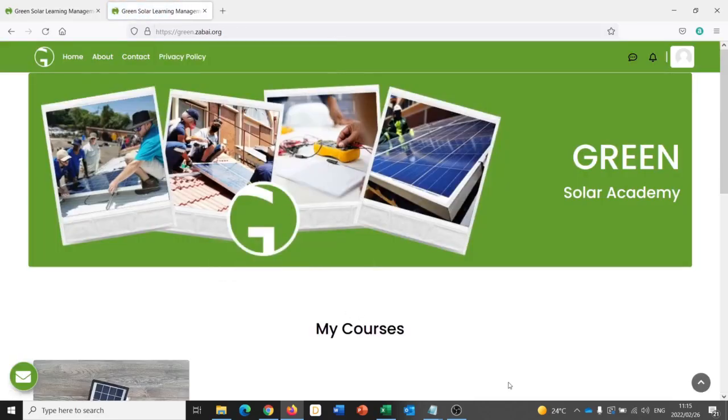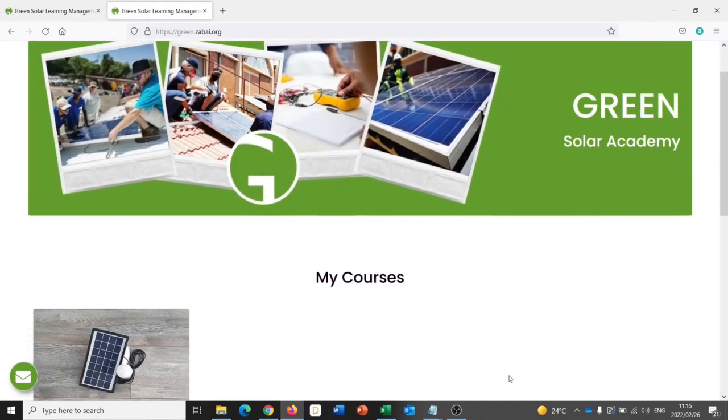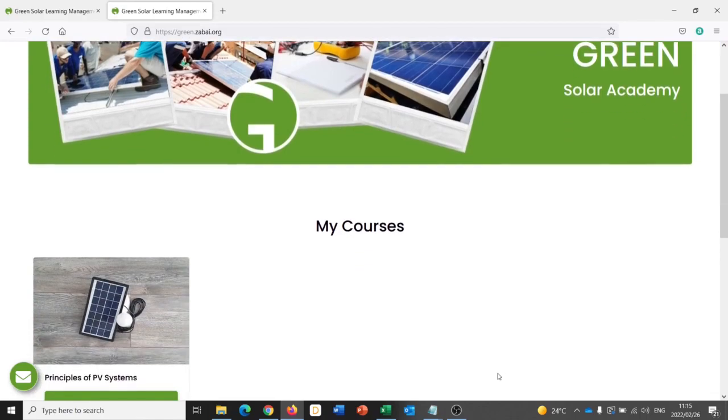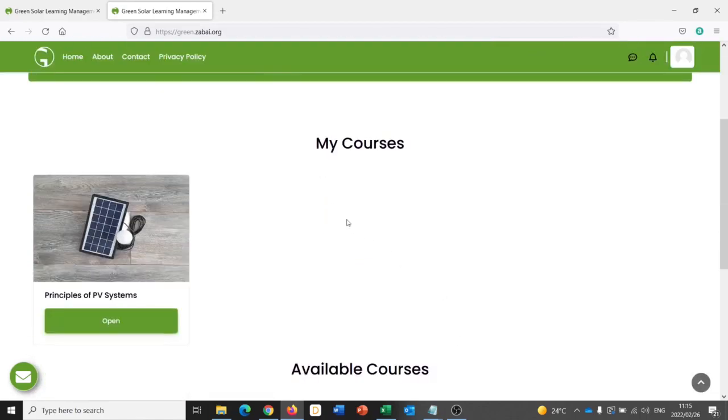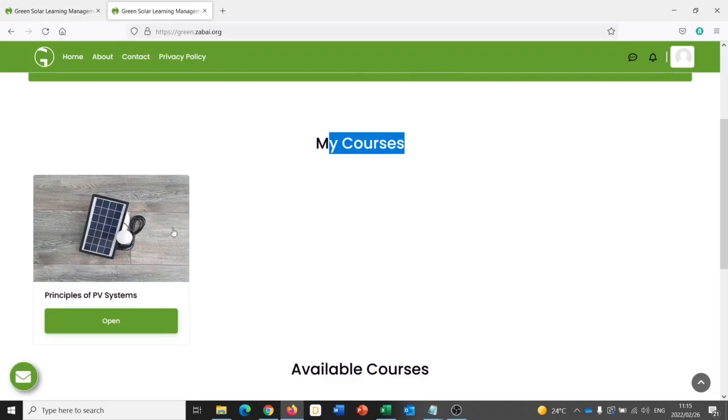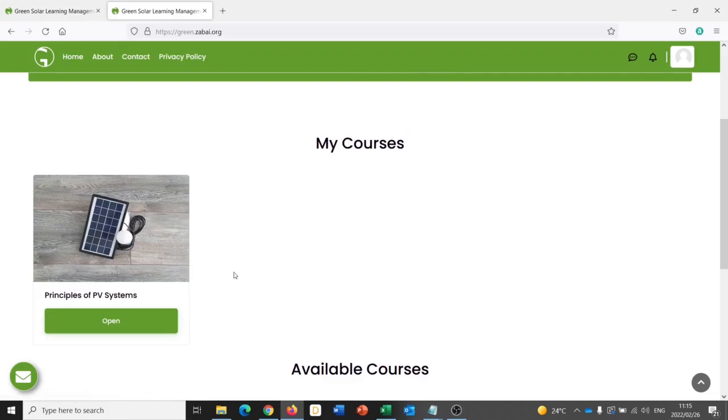Once I've logged into the dashboard, I will see any courses that I have been enrolled for under My Courses. In this case, I have been enrolled for the Principles of PV Systems course.